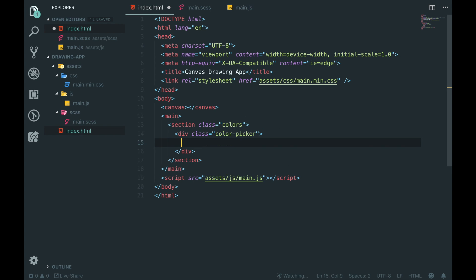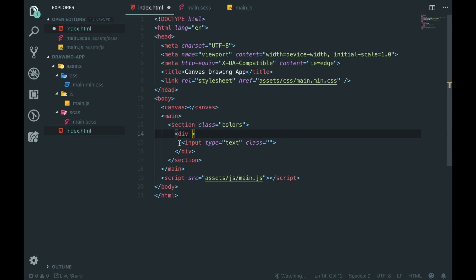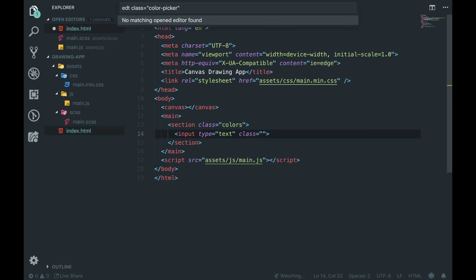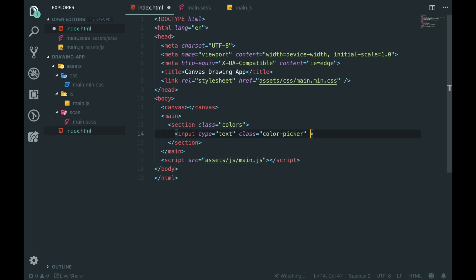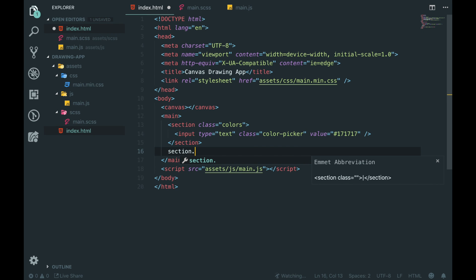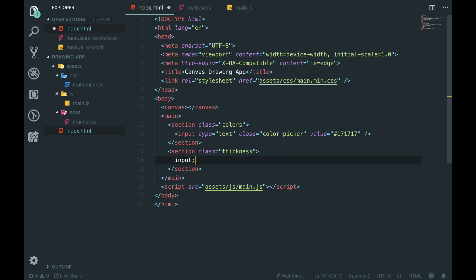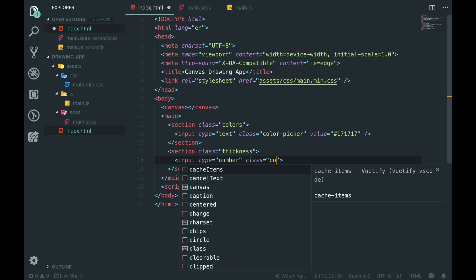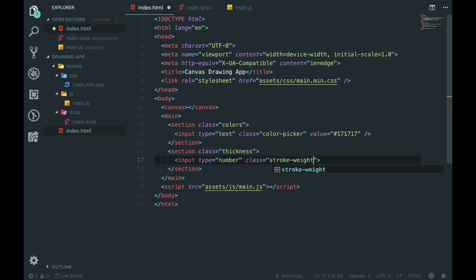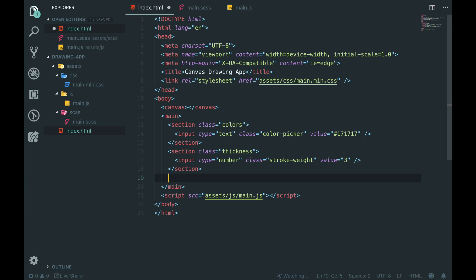We're going to add a color picker inside here. We'll use a div, and inside the div we're going to put an input of type text - actually we don't need the div. We need to add the 'color-picker' class to this input field and set a default value of our dark color. Then let's create another section with the class of 'thickness' and in there we're going to have an input of type number - we don't want to be passing any string through here. This is going to have a class of 'stroke-weight' and a default value equal to 3.